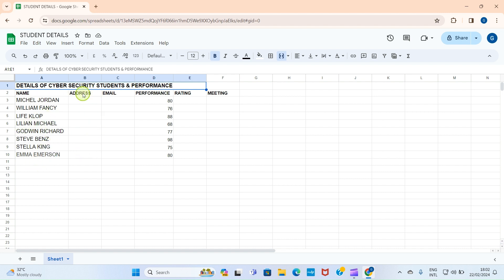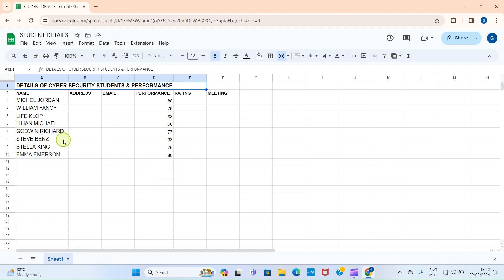Here we can see the names of my students — we have Michael Jordan, Winnie, Fancy, and so many others. There is a space for their address and a column for their email addresses. The performance column has already been filled in, and the highest performing student is Steve Berns with 98 percent.